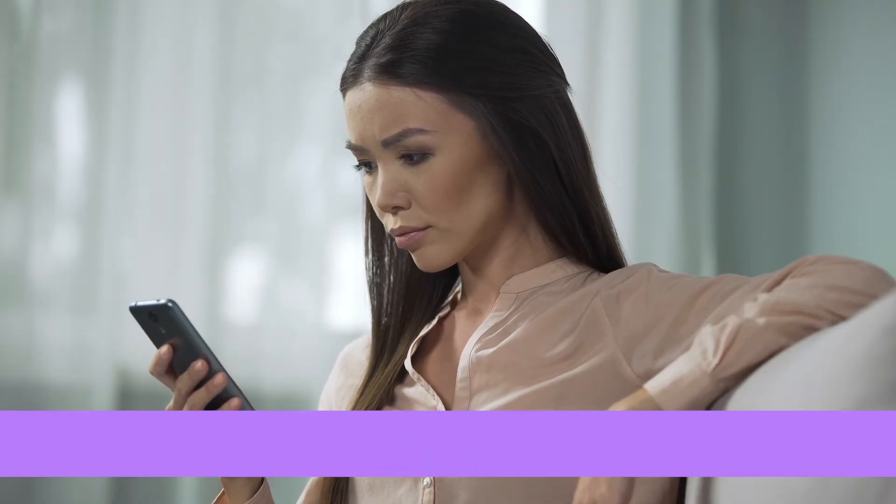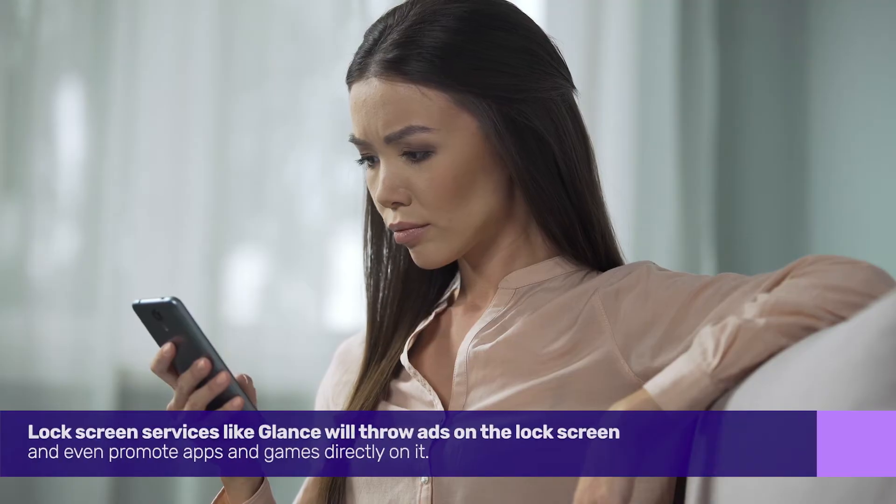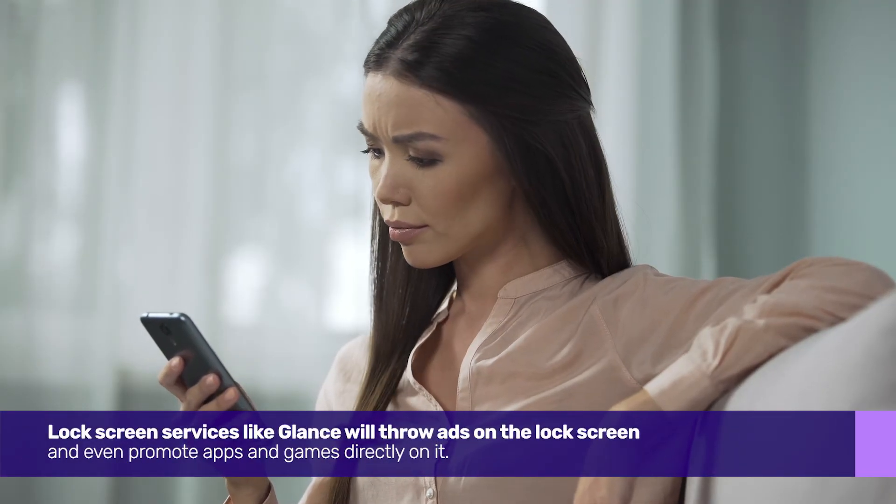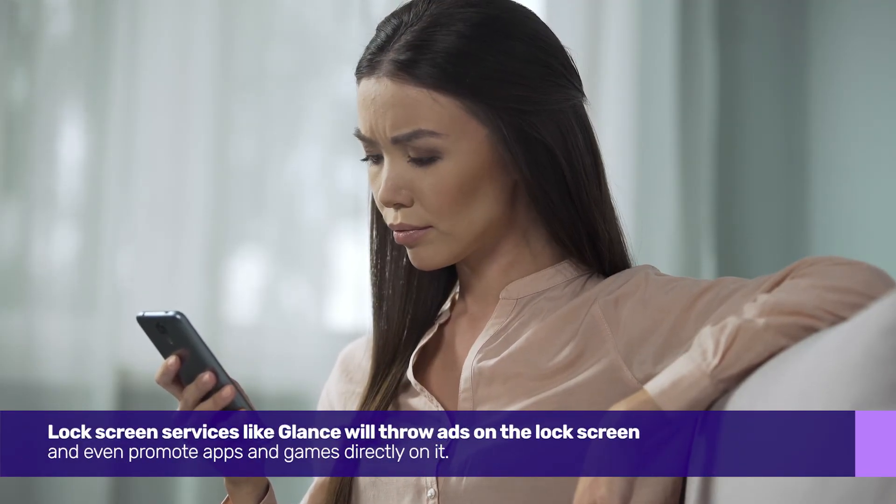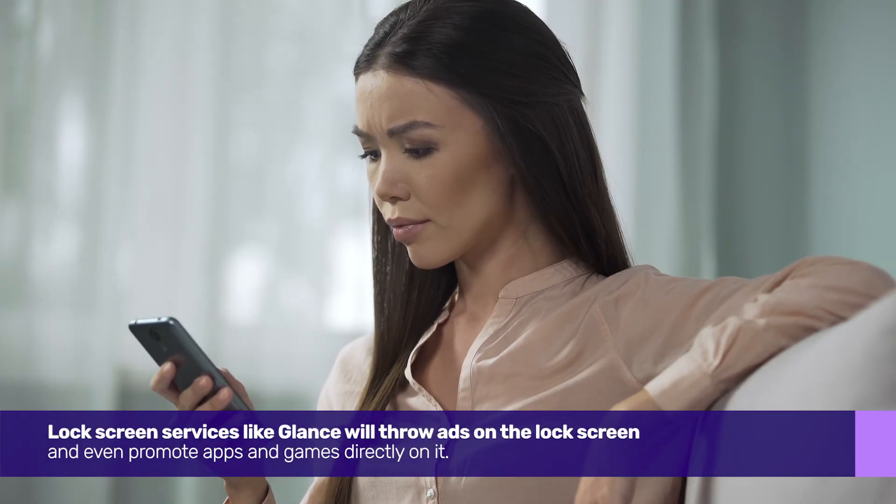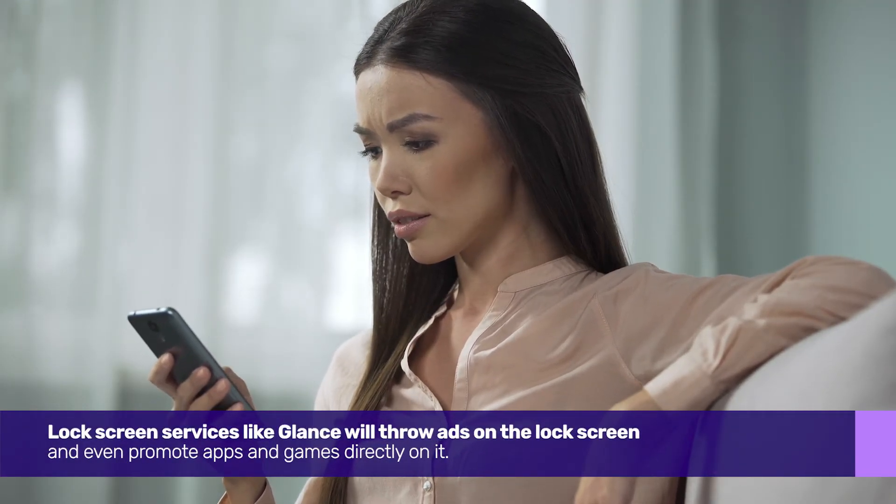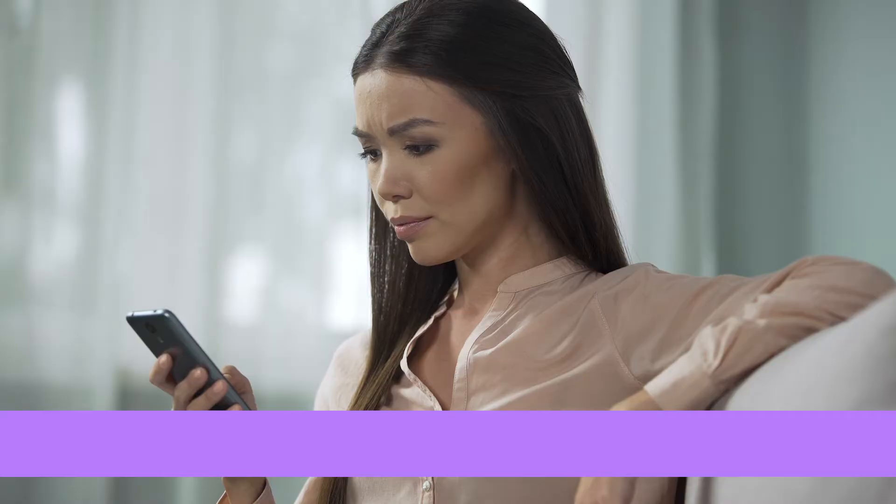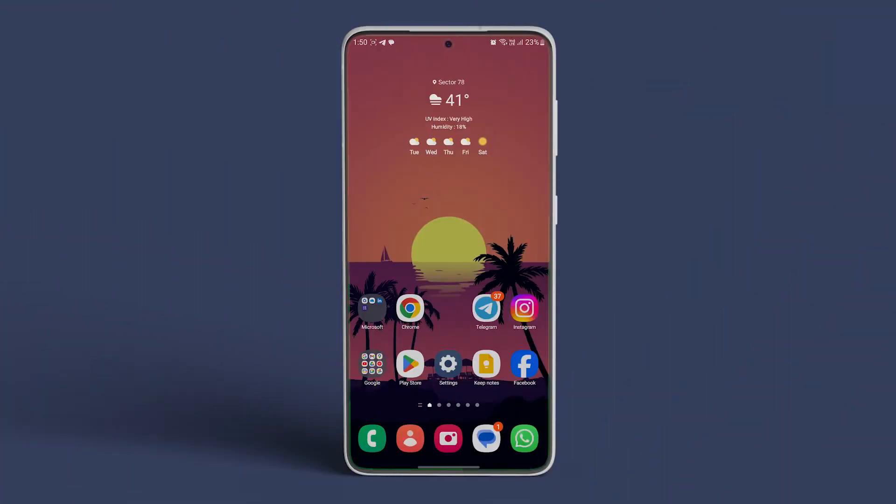Lock screen services like Glance will throw ads on the lock screen and even promote apps and games directly on it. Here's how you can access and disable it.